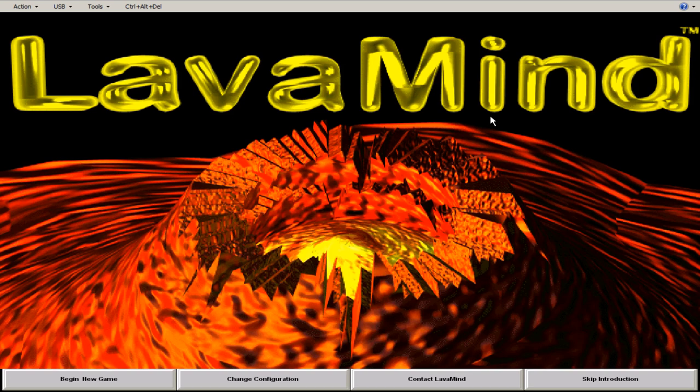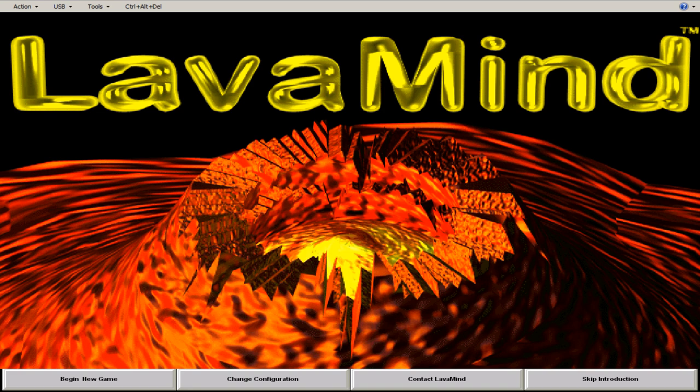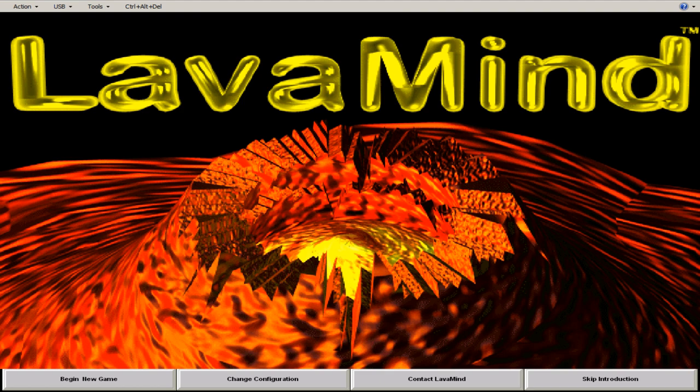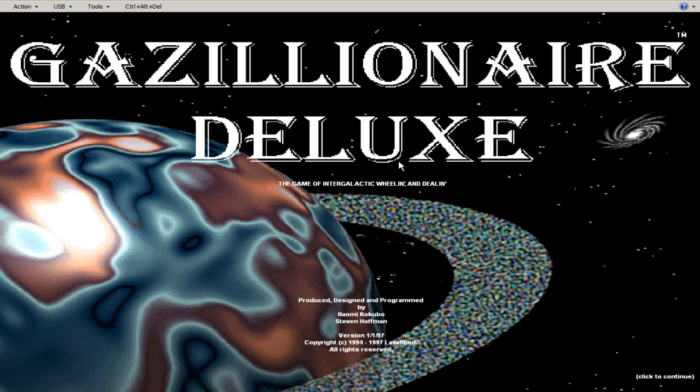And these guys are still around, by the way. These guys are still around. They run Gazillionaire Deluxe. Lava Mind. They've got a couple other economic games. Profitania, Biztopia, and Zapitalism. But they're not space focused like this one is.